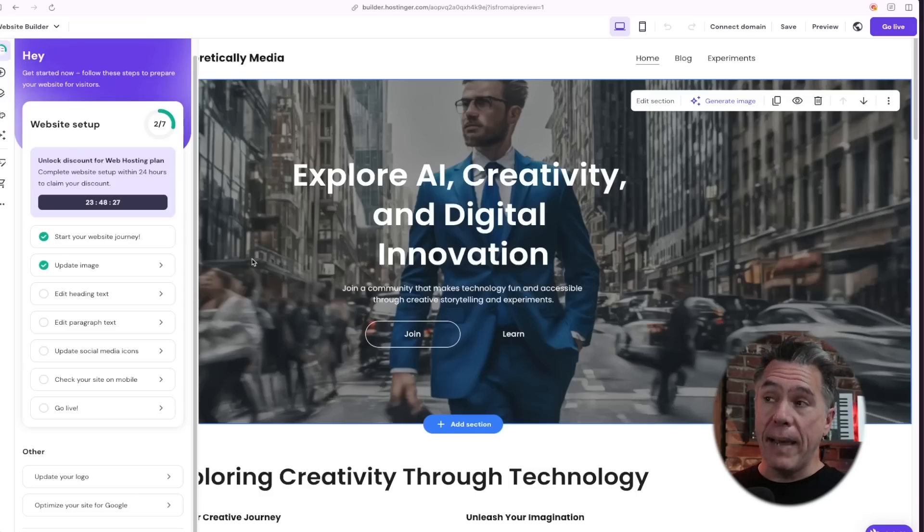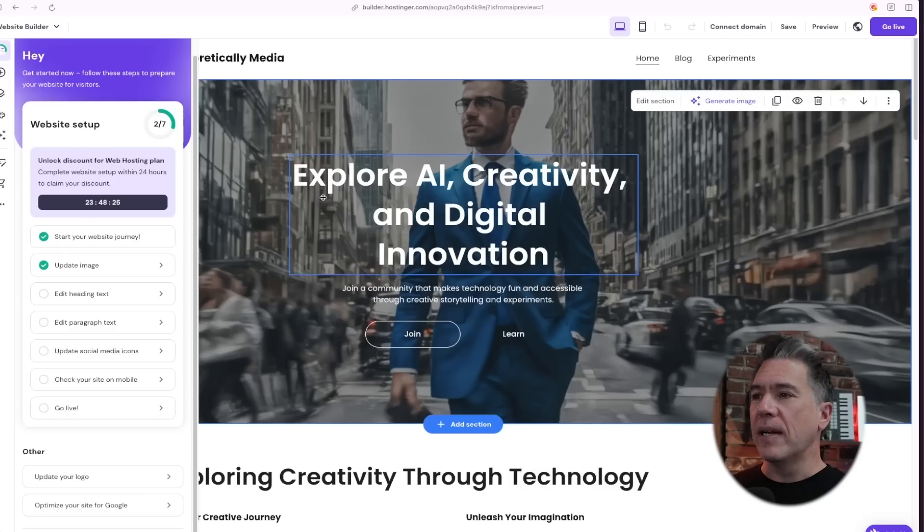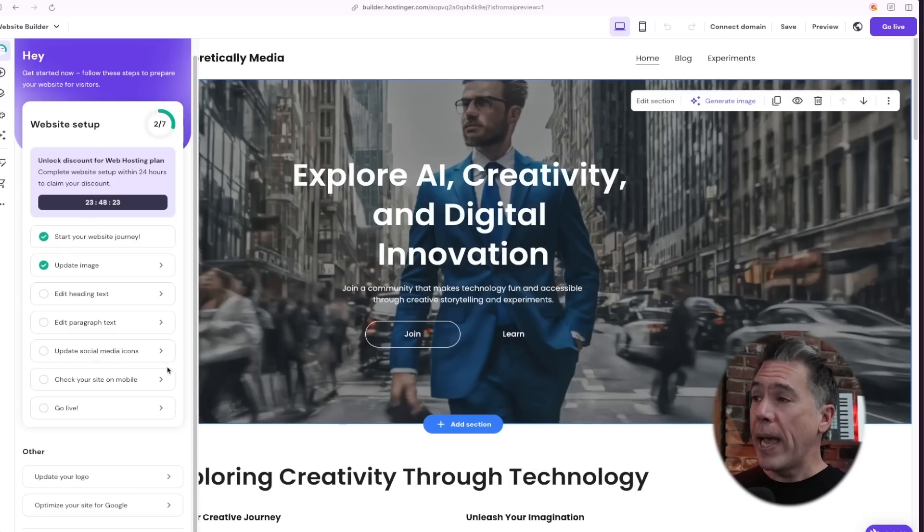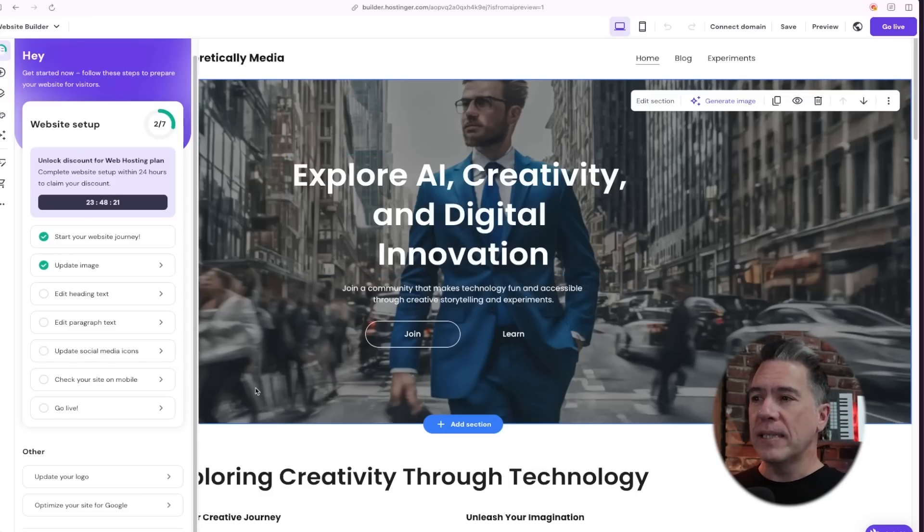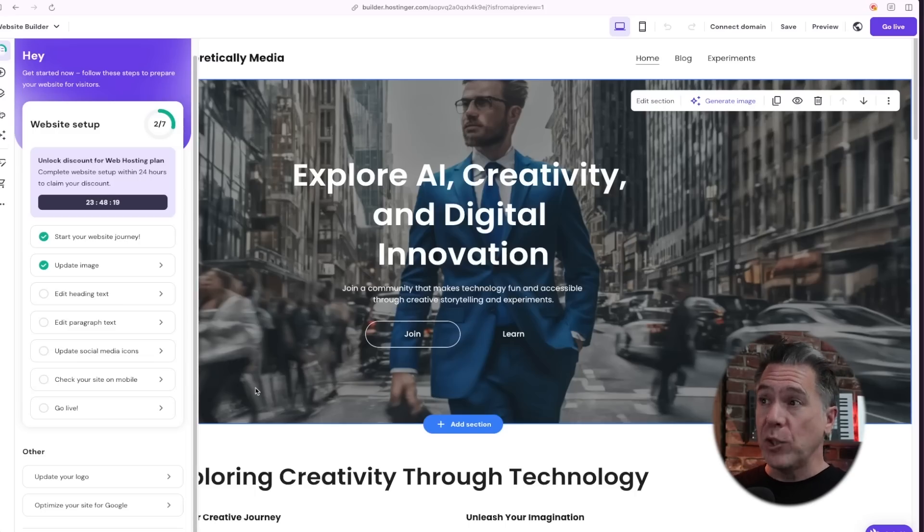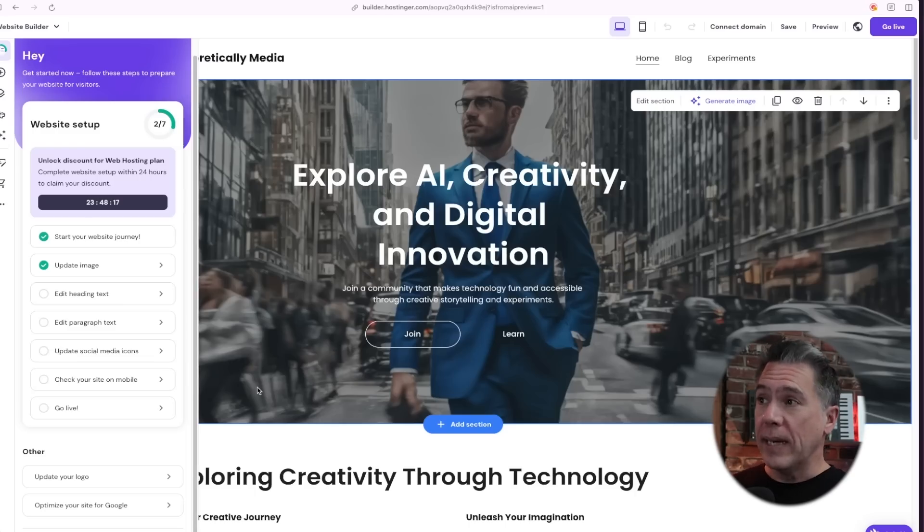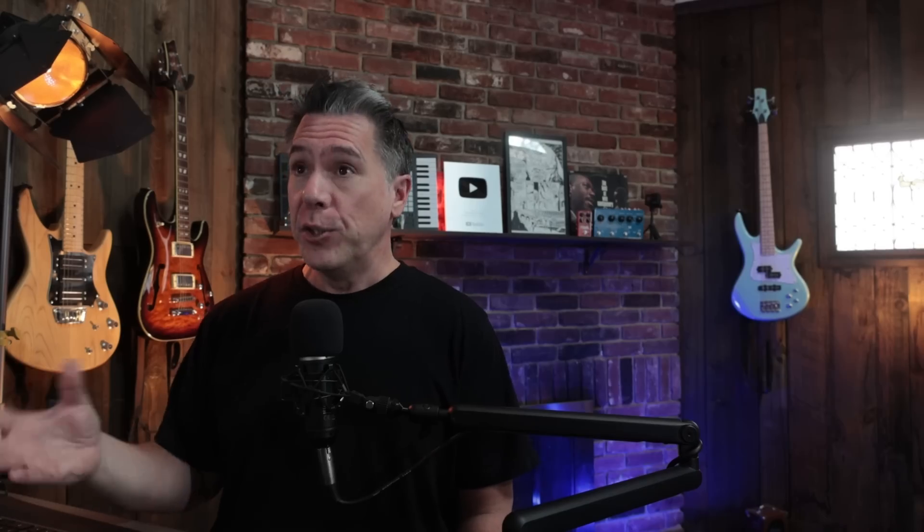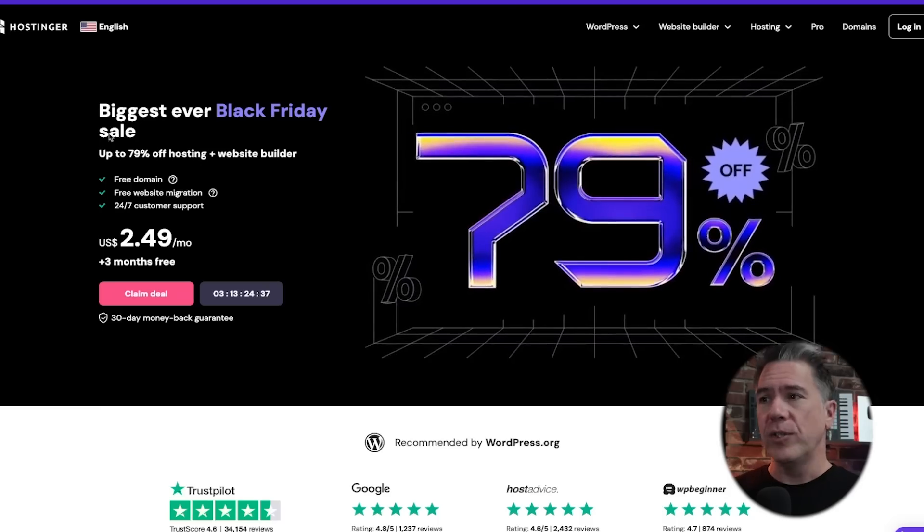So obviously I am not ready to go live with this yet. There's a lot of stuff that I want to add into this, but the fact is in the amount of time that you were watching this, I basically ended up creating the framework for a website. So honestly, I do think that this is a pretty great way of getting a website up and running in very little time.